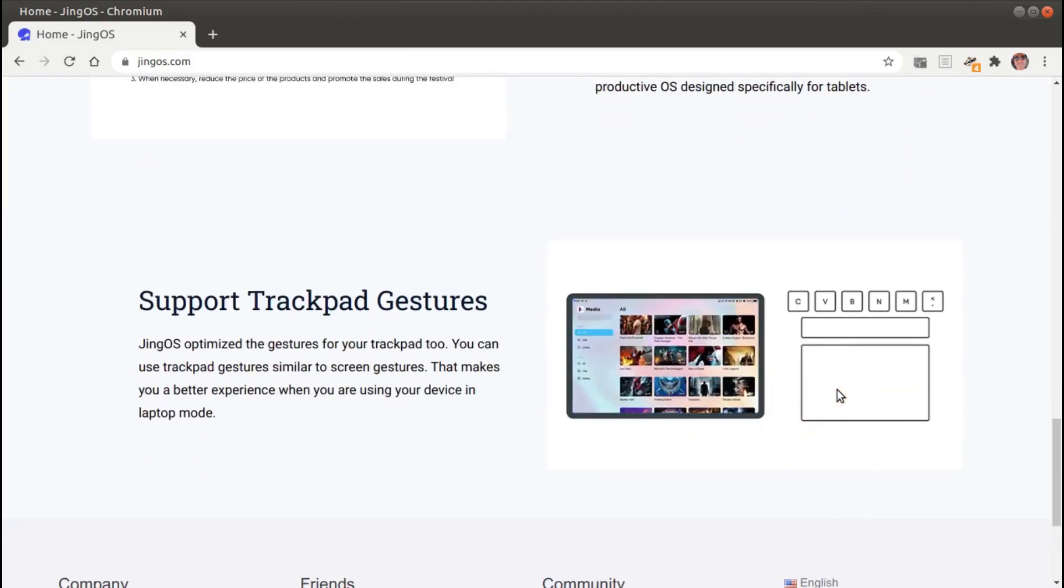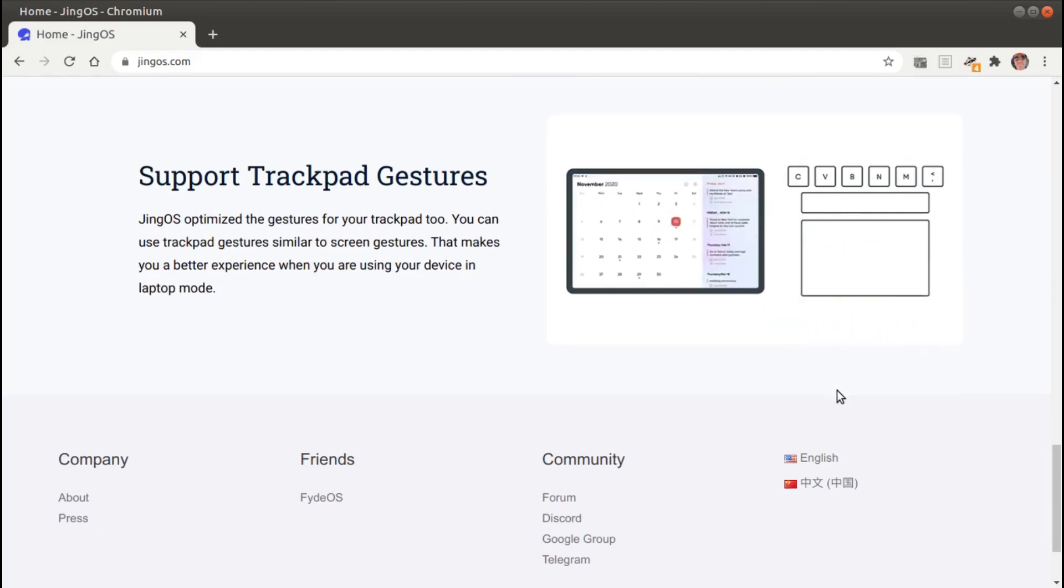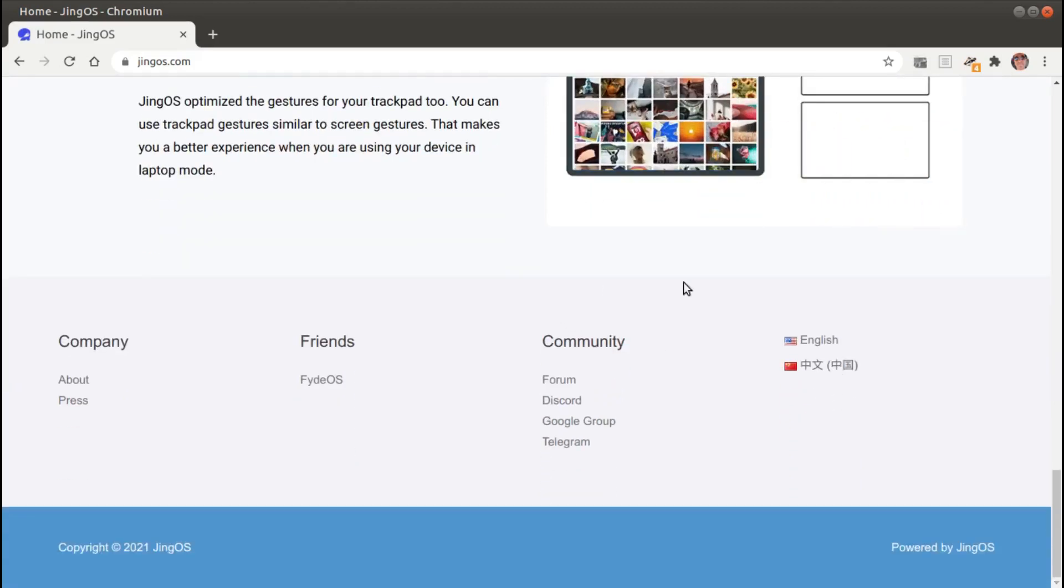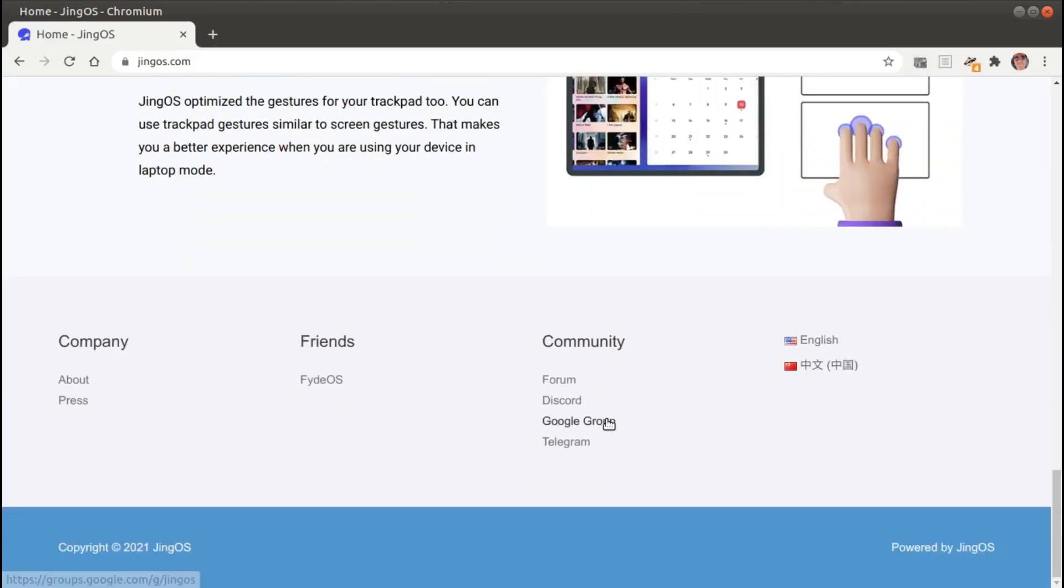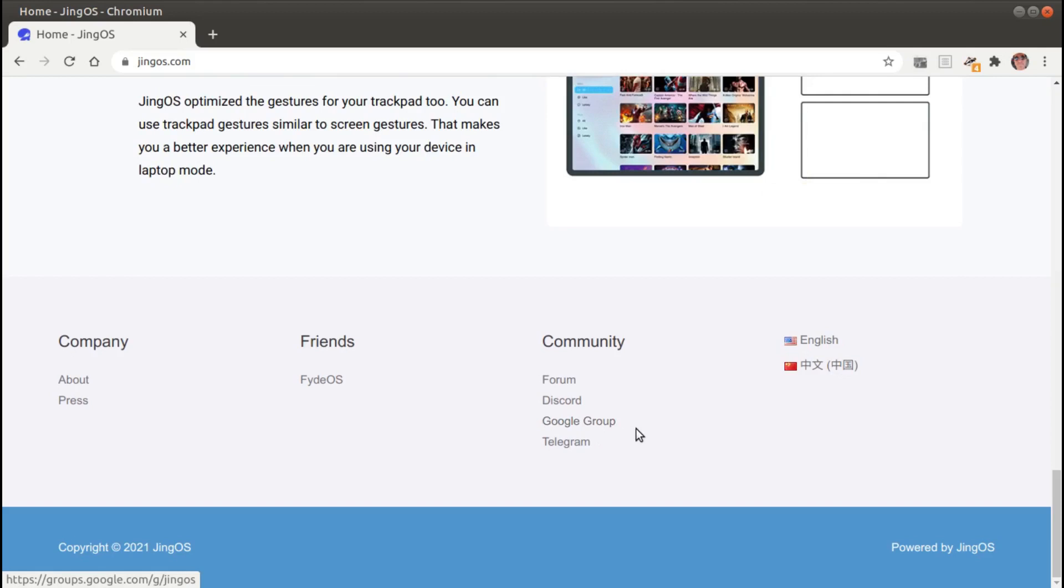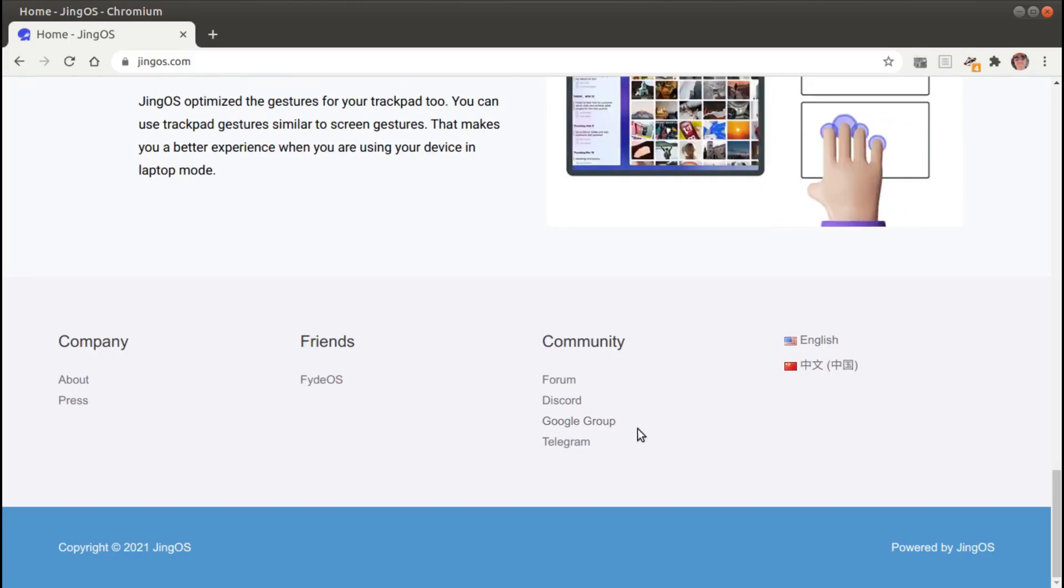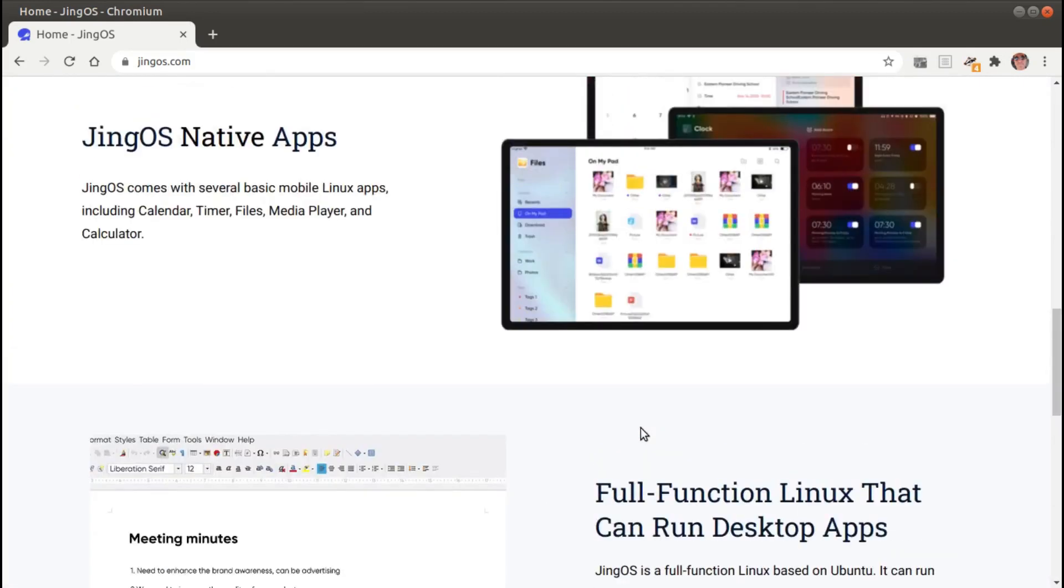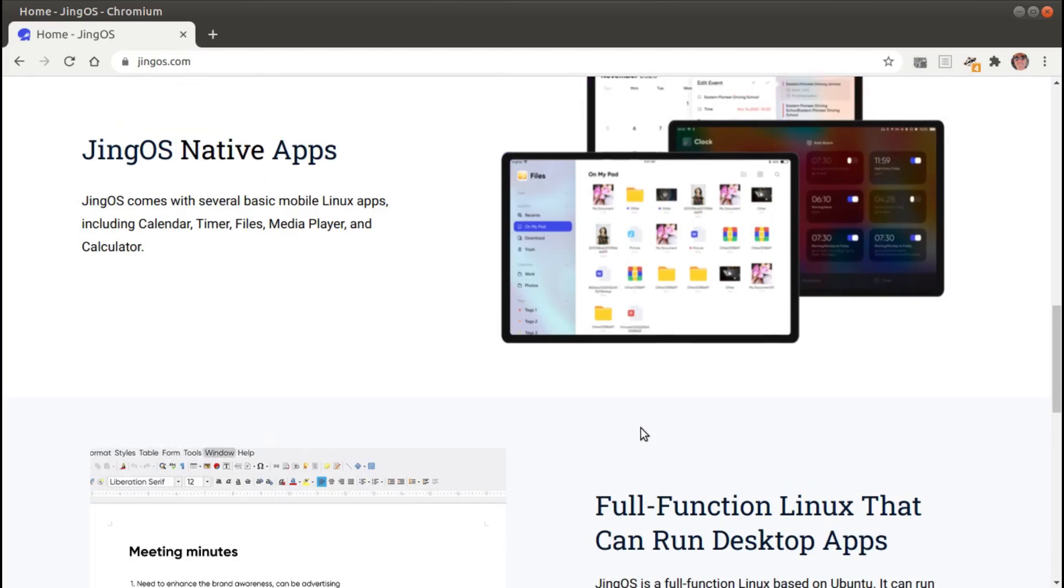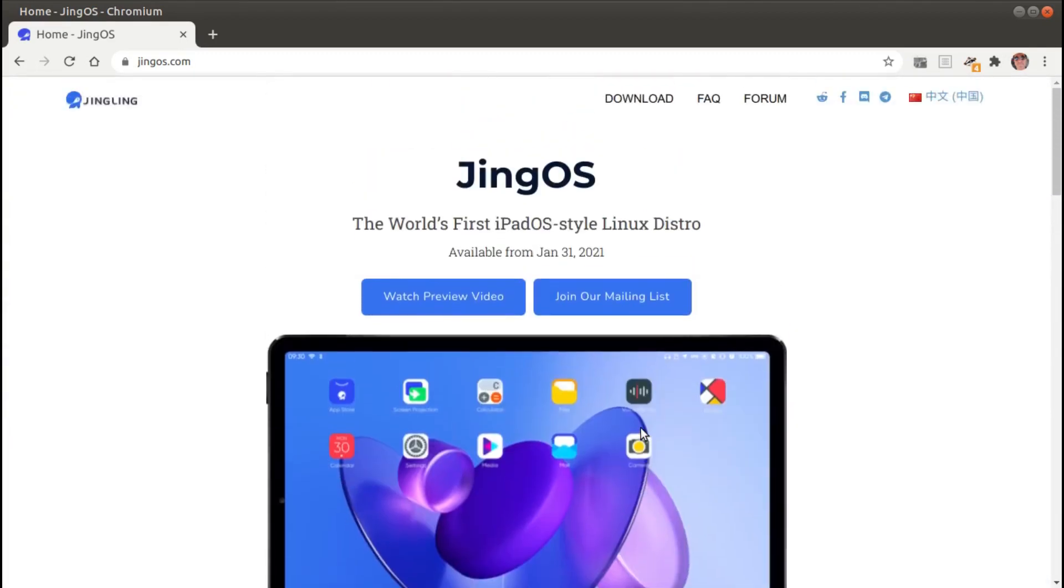Support trackpad gestures. You can check them out on their forum, Discord and the Google group, and on Telegram. So, yeah, this looks like it might be pretty cool. So, check it out. JingOS from JingLink.